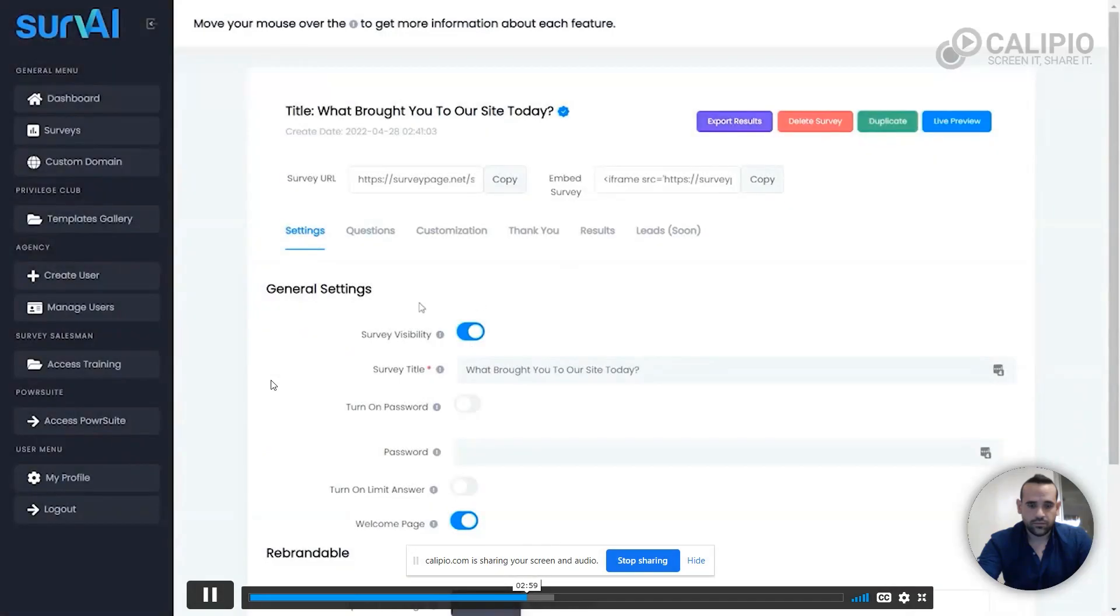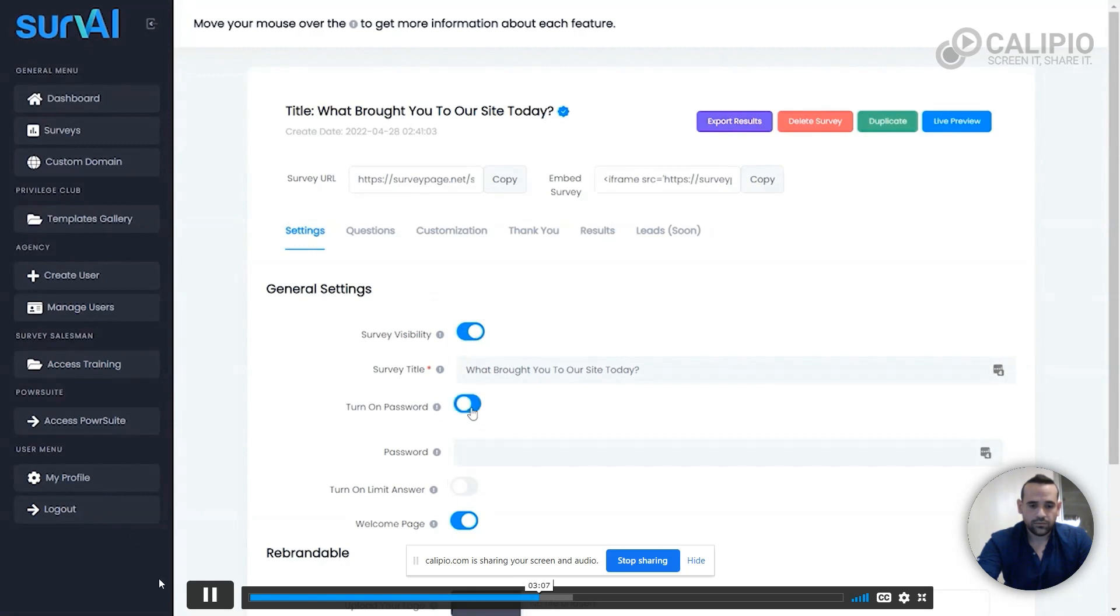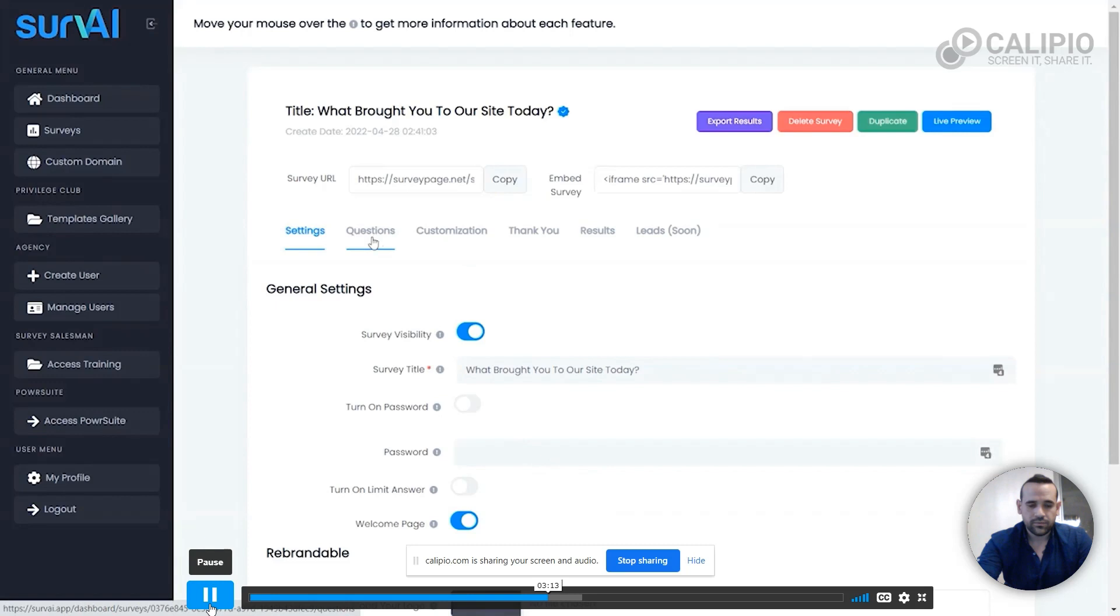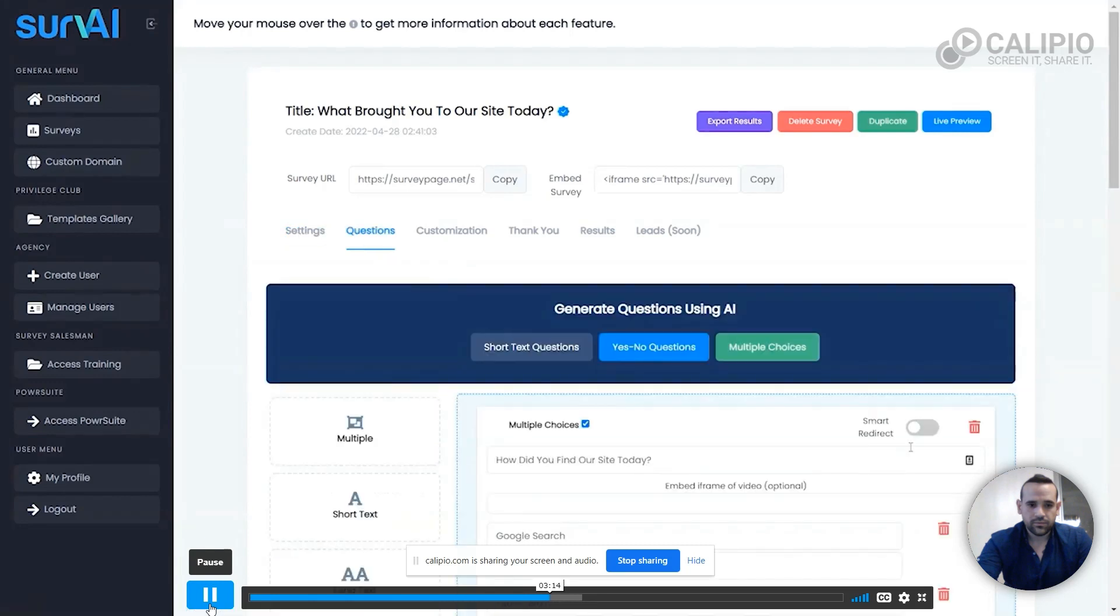You can also just have the survey as a standalone page hosted for you with all the bandwidth you need. If you no longer want the survey to be accessible, simply turn off the visibility right here. You can also limit access to each survey with a password and limit the number of times someone can answer a survey to ensure more precise results.